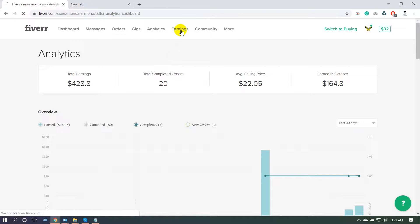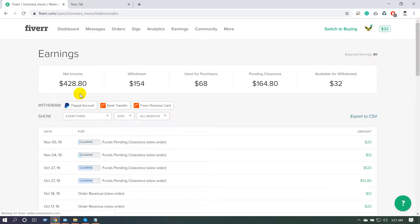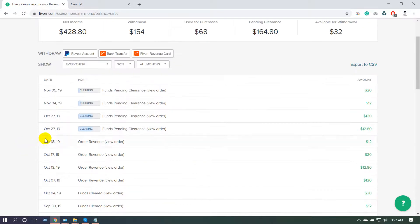In the Earnings section, you can see your total earnings, total withdrawals, and amounts used for purchases — for example, I used some Fiverr dollars to buy a course, acting as a buyer. You can also see pending clearance — this dollar amount is coming out soon. I have 12 dollars under review, and pending clearance means that after you complete an order, you receive the funds for withdrawal after 14 days.